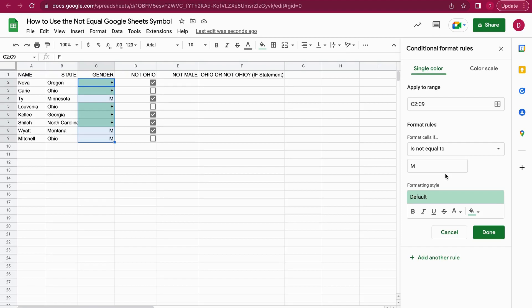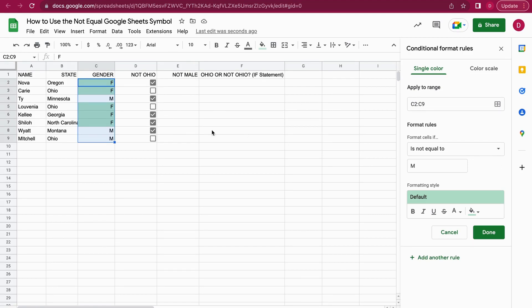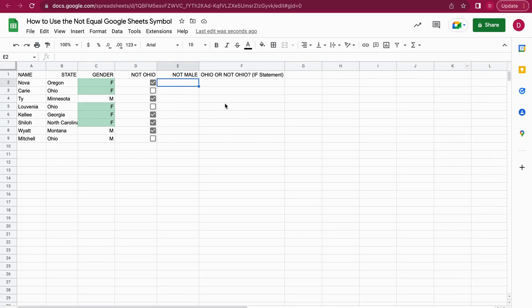There's even another way. I want to show you a way that you can manually enter the formula, so you don't have to rely on is not equal to. There's a possibility to manually enter that, and this is what I'm going to add into column E.